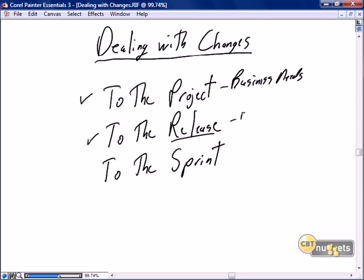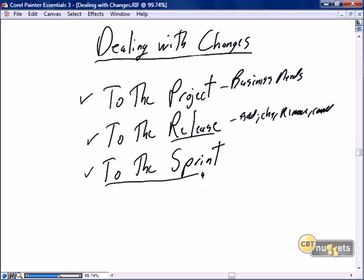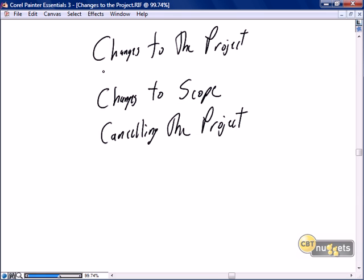At the release level, they can add, change, remove, or cancel the business expectation. And probably most specific to Scrum, how we deal with changes — the same thing: adds, changes, removes, and deletes within the sprint itself. But first, where Scrum really shines is dealing with changes at the project level.